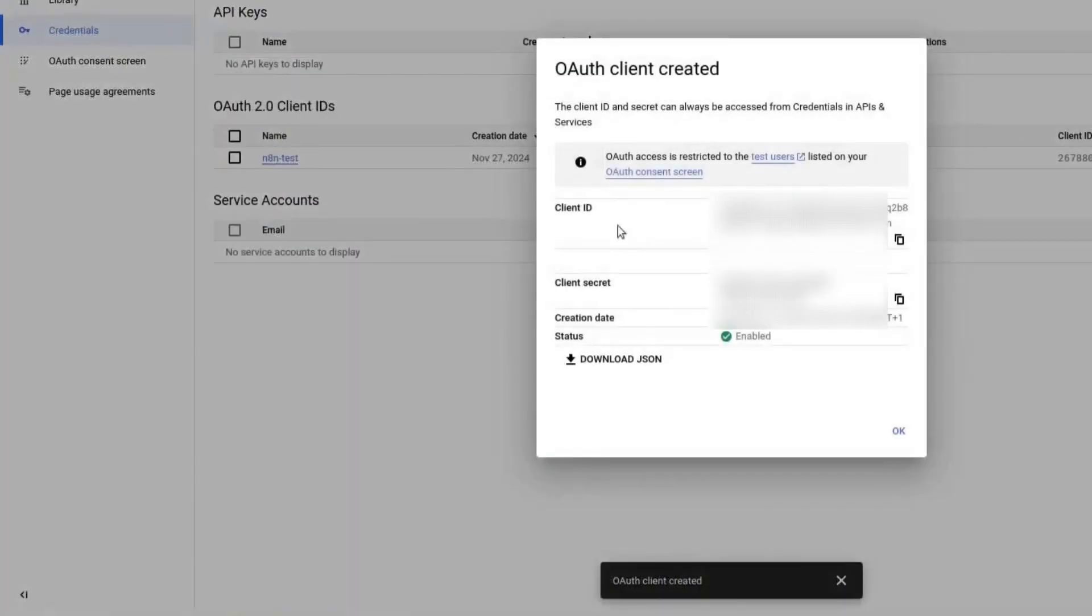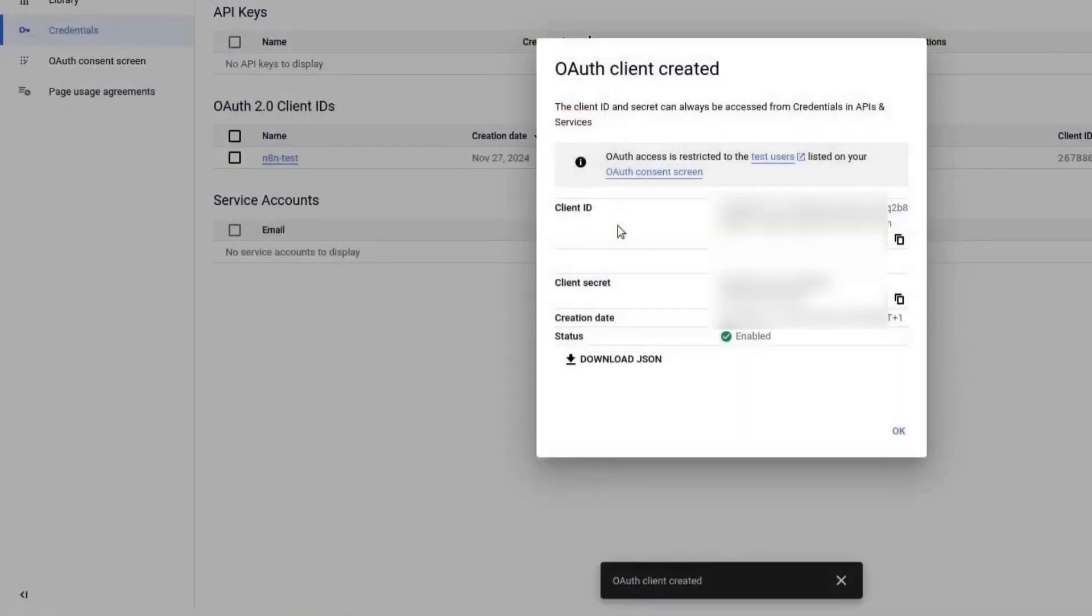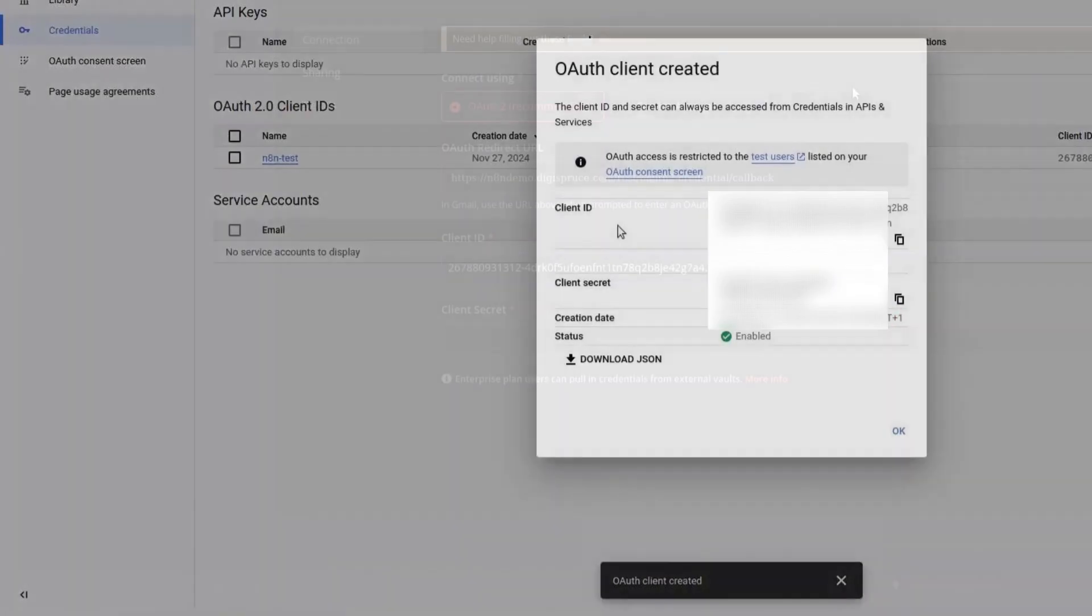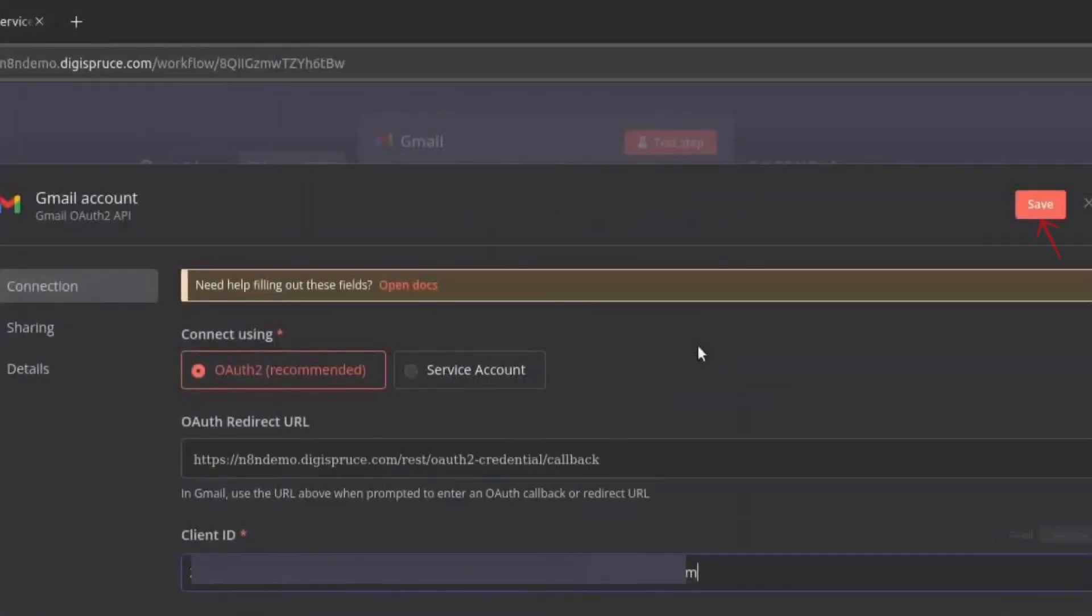You will now see a client ID and client secret. Copy the client ID, go back to n8n and paste it into the client ID field. Then, copy the client secret and paste it into the corresponding field in n8n. Click on Save.